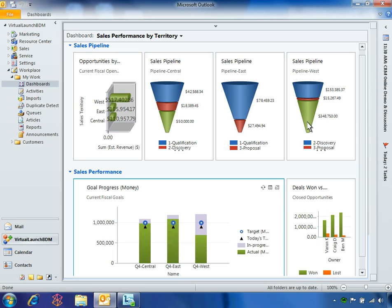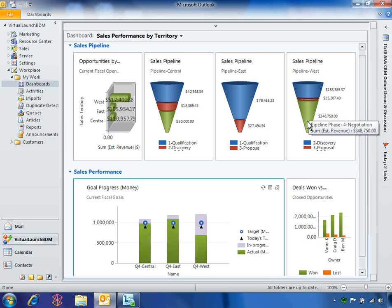Next, Ben looks at the sales pipeline for the West Region, where he sees significant revenue potential in the green section of the chart. He notices that almost $350,000 is tied up in the negotiation stage, which is the final stage of the sales cycle.